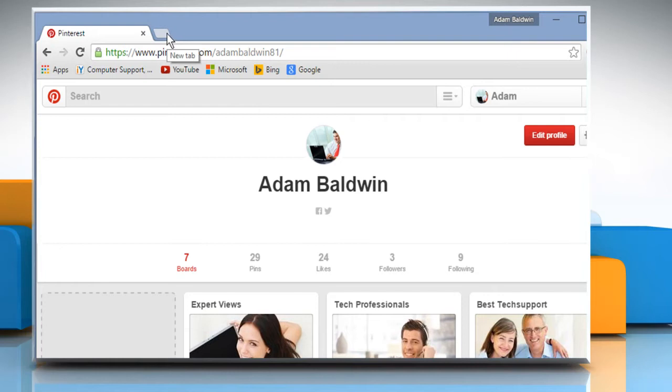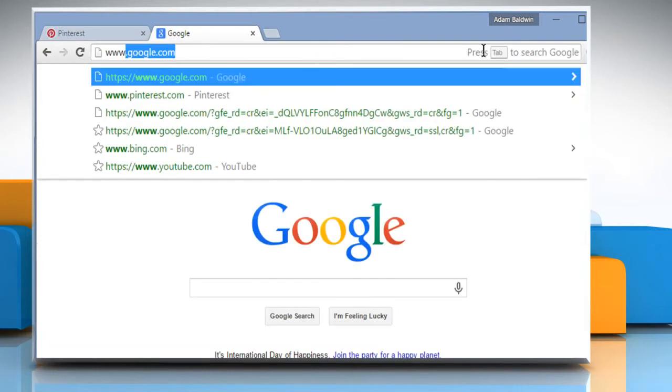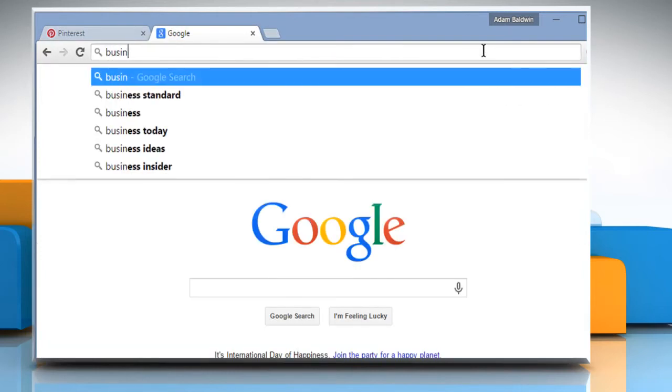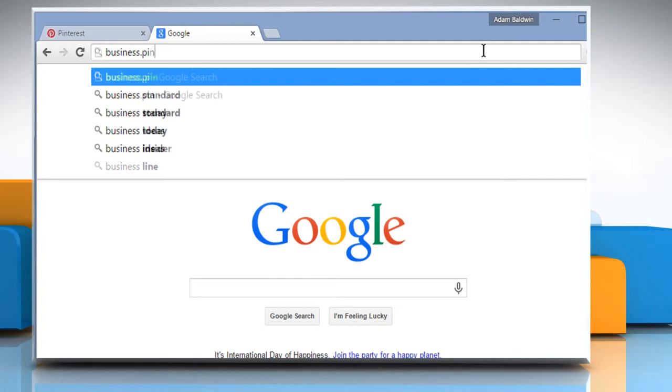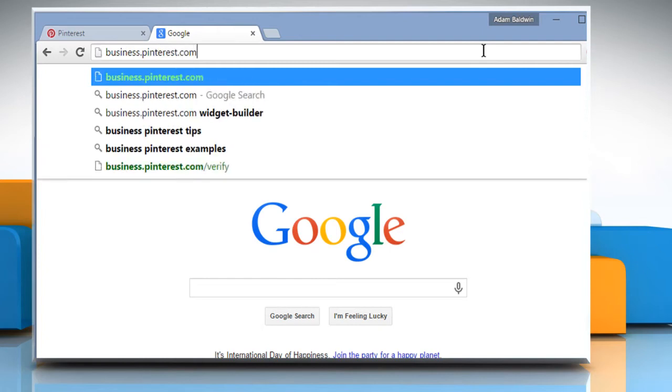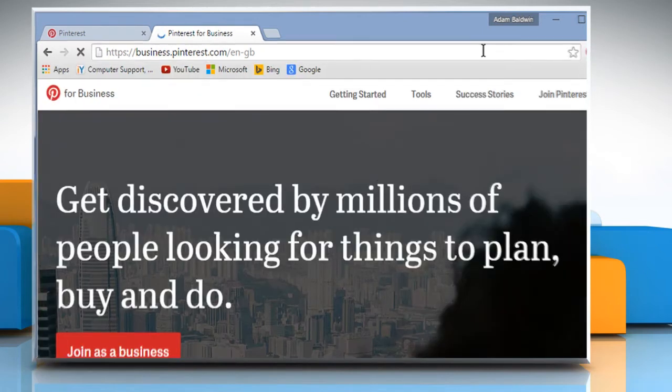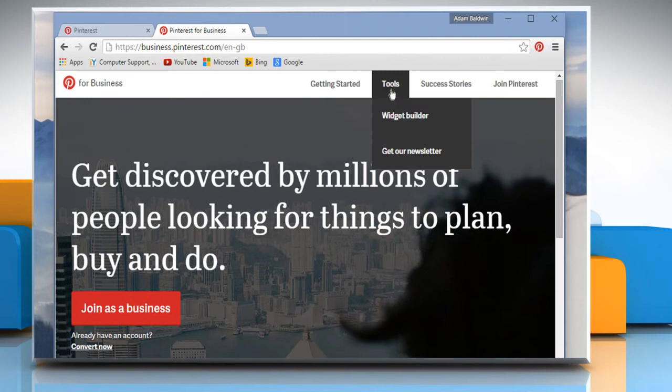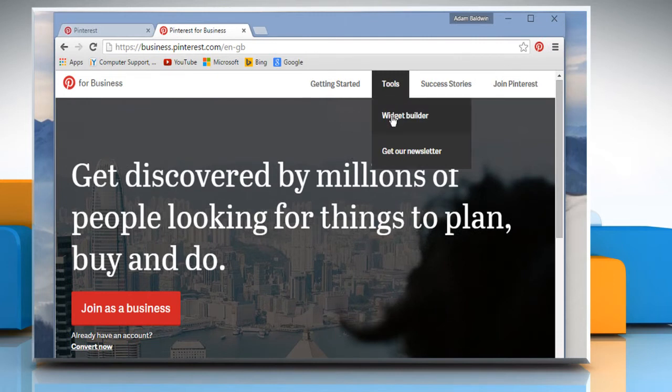Open a new tab on your browser. In the address bar, type in business.pinterest.com and then press the Enter key to open the web page. Click on Tools and then click on Widget Builder.